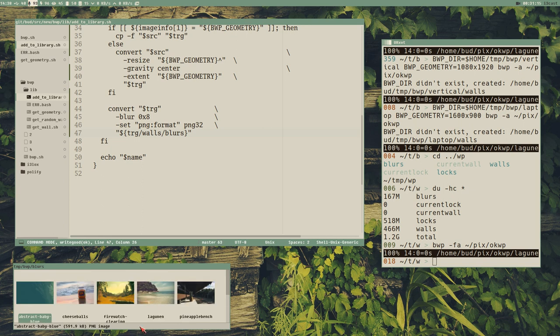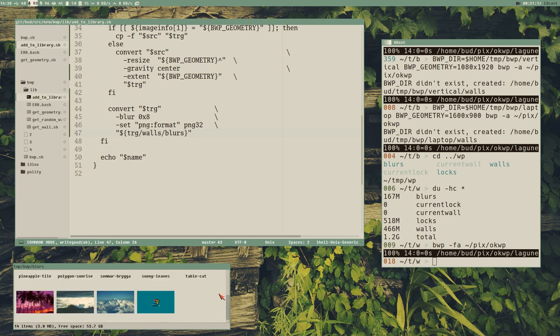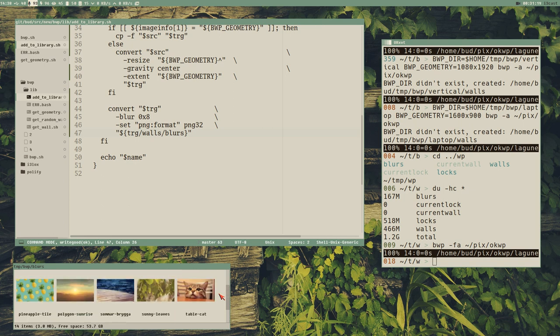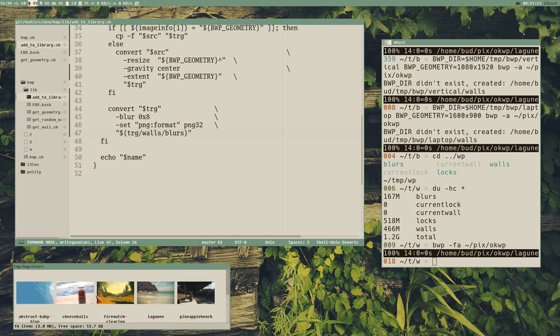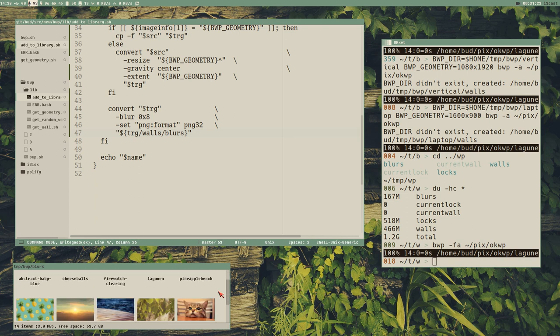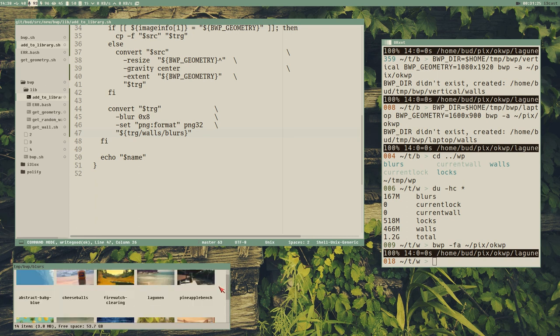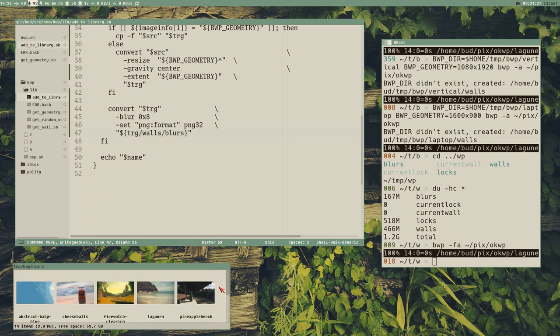Now that we have all this, we can start adding more functionality: the history and the actual set-wallpaper command. We'll do that in the next video. Thanks everybody for watching — have a great day, be out in the sun, swim in the oceans if it's summer where you are, and if it's not, have a great day anyway.